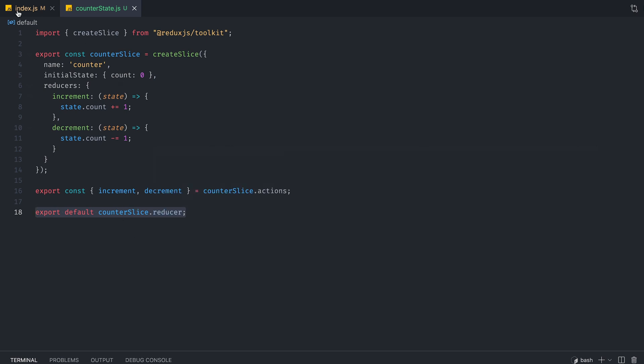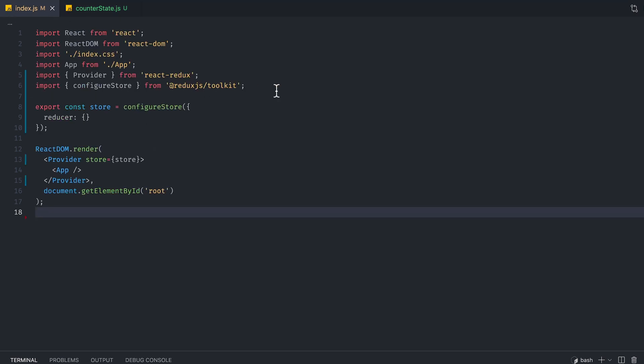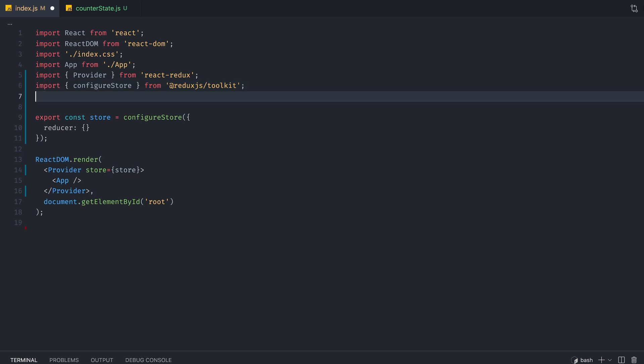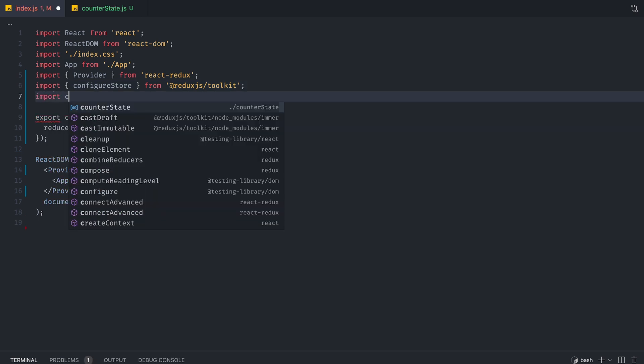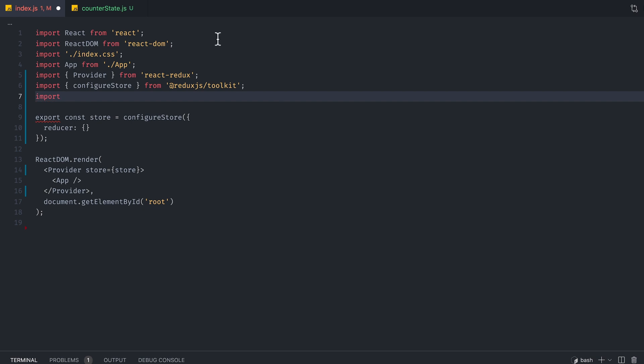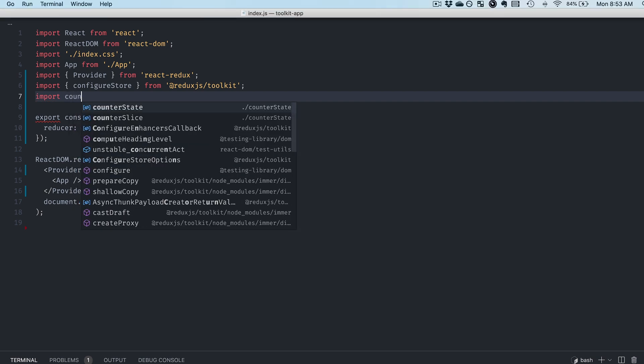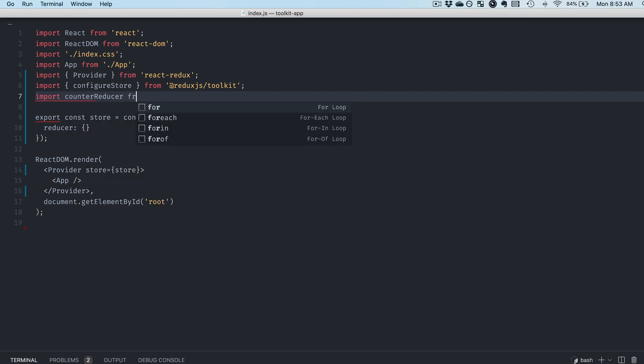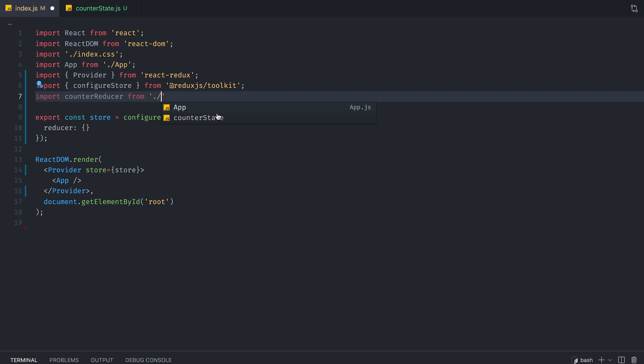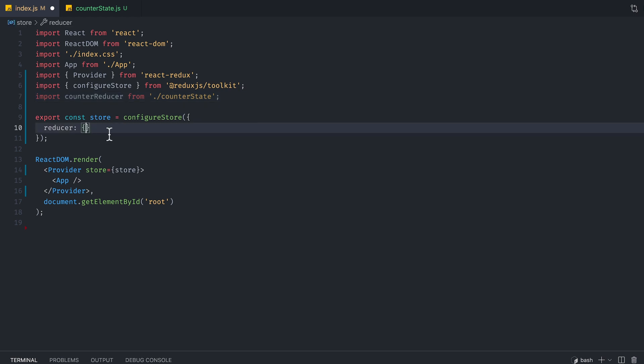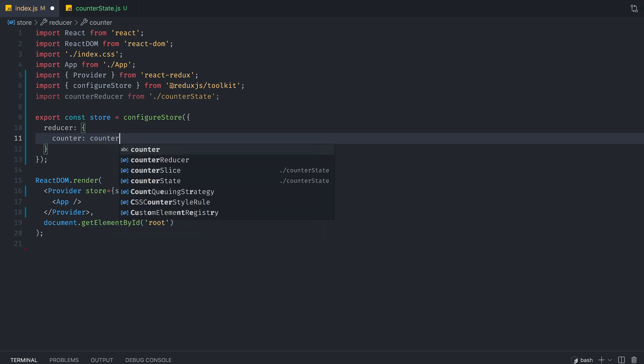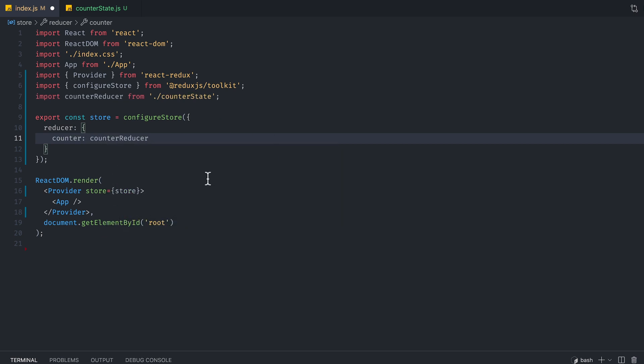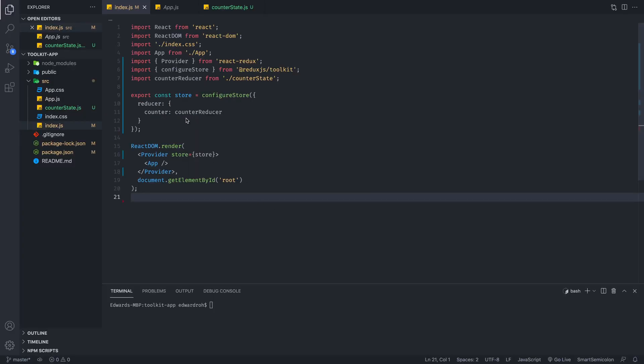And with this, we can basically import counter reducer from the counter state file. And when we do that, we can set up our reducer that's set up in here, counter reducer. And now we have our reducer all set up.